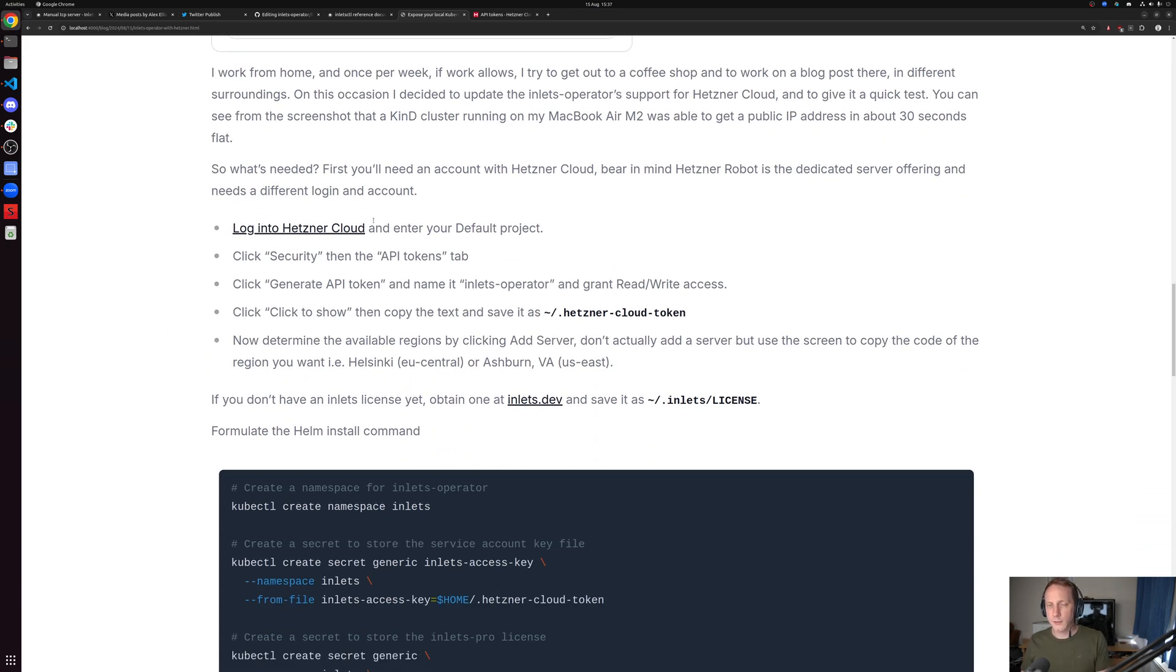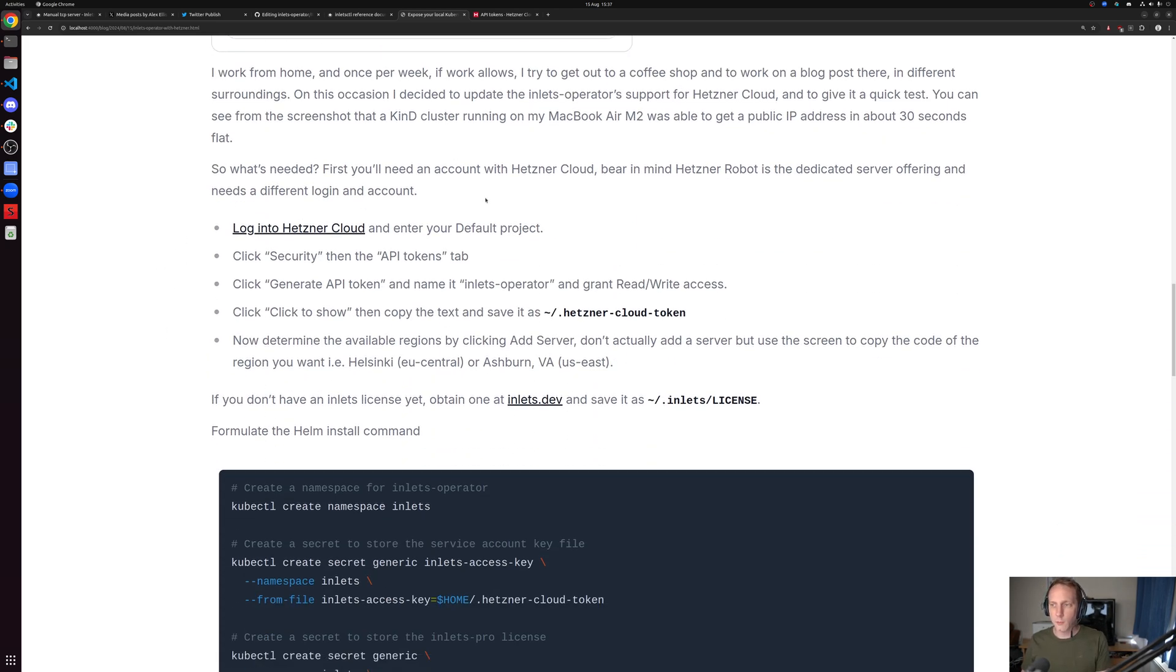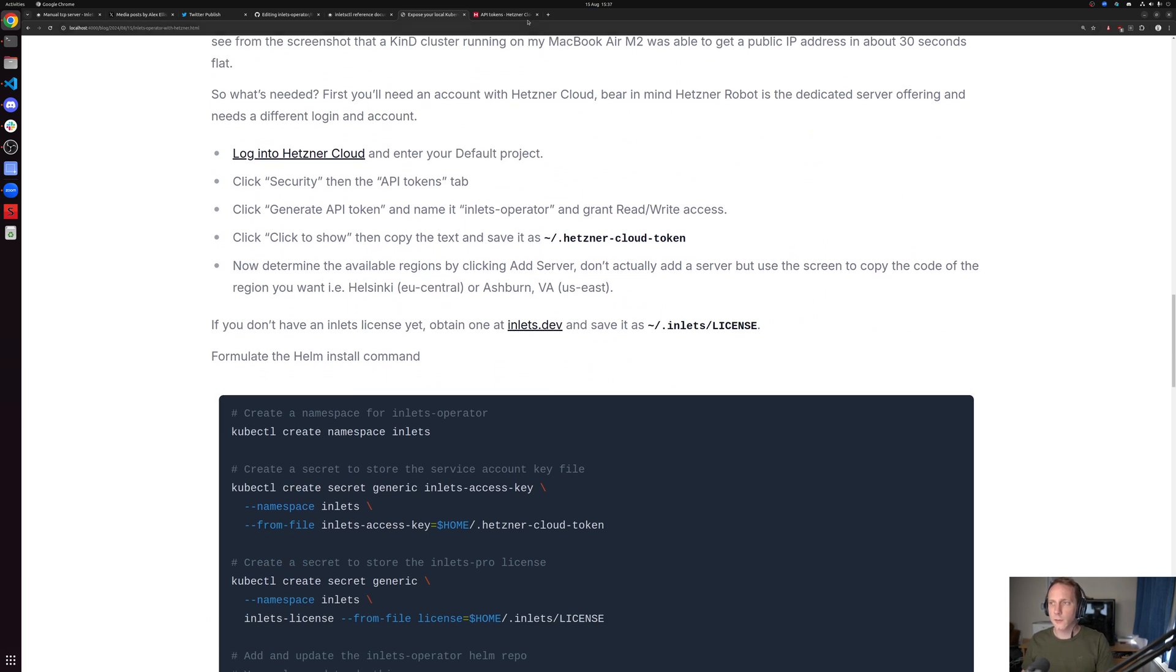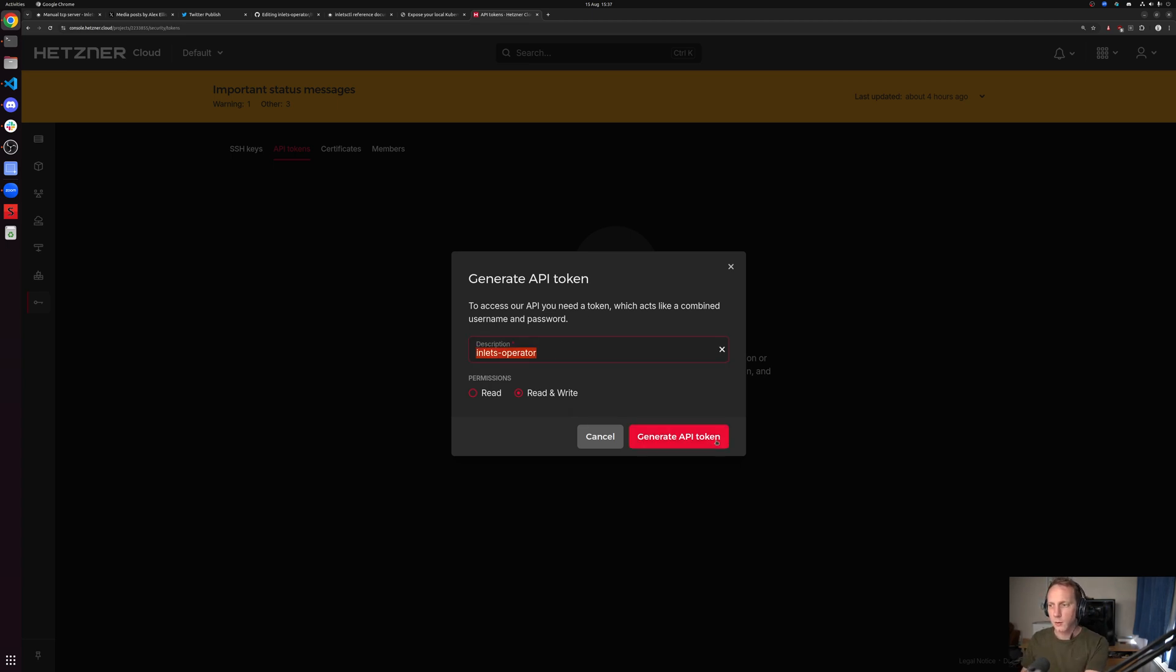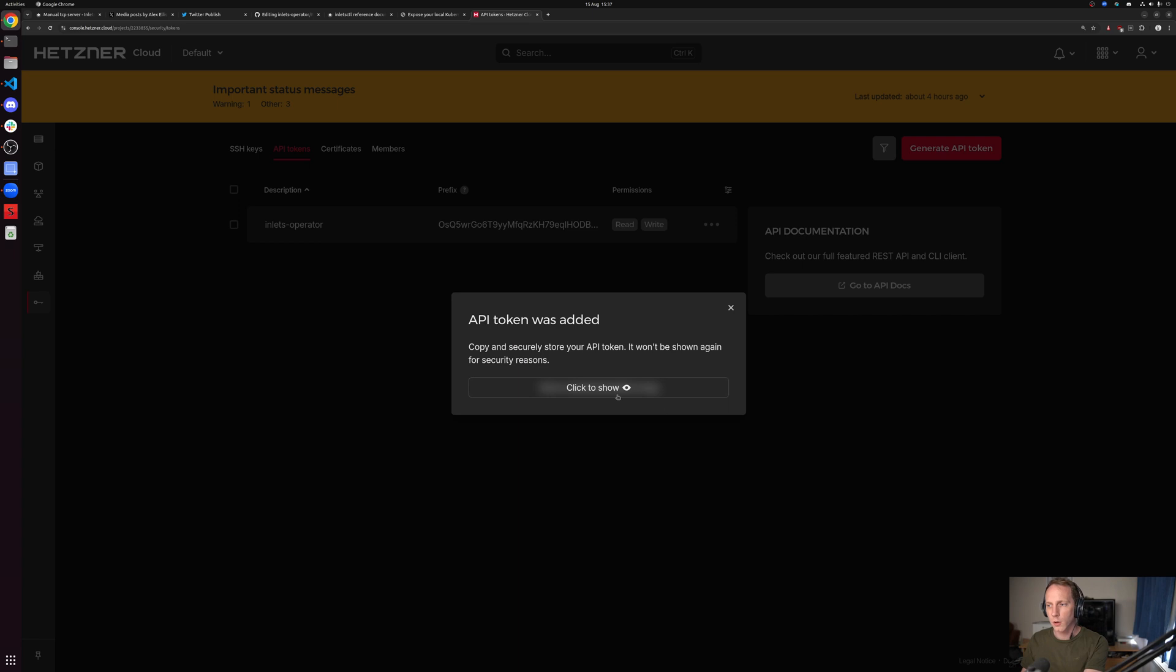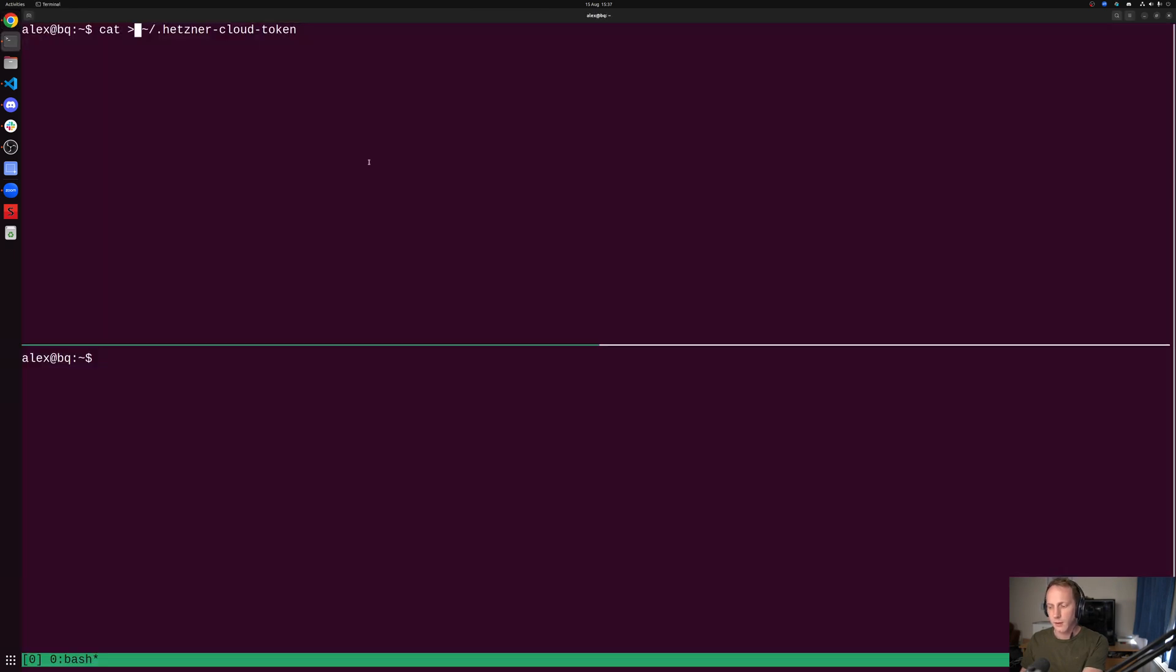I have already created a Hetzner cloud account. You can use other clouds if you wish. I'm going to show you the API token here, and I don't mind because by the time you see this video, the token will no longer be valid.